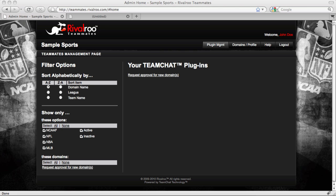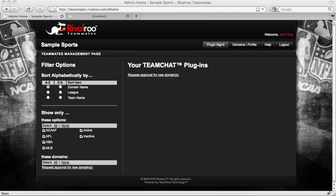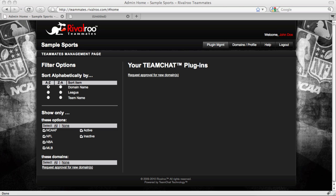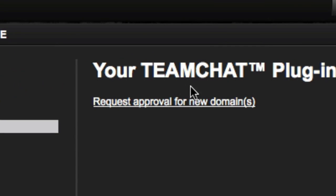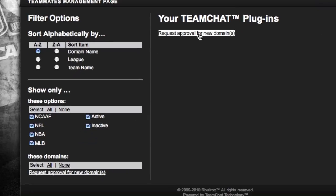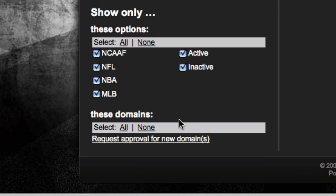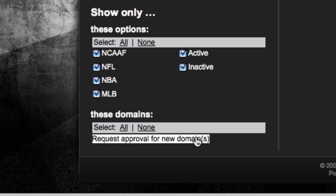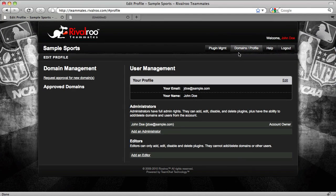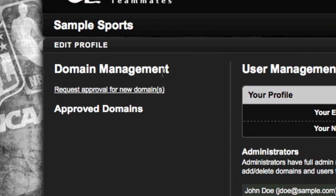Now that you have created an account and logged in, it's time to request approval for your domains. RivalRoo staff will need to review a domain and give approval before you can create and use the Team Chat plugin. There are three links which allow you to request approval for new domains — two are on the Plugin Management page, at the top of the right column and at the bottom of the left column. The third link is found on the Domains/Profiles page, at the top of the left column.